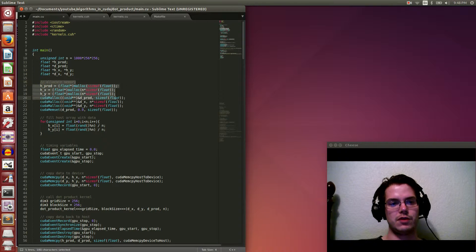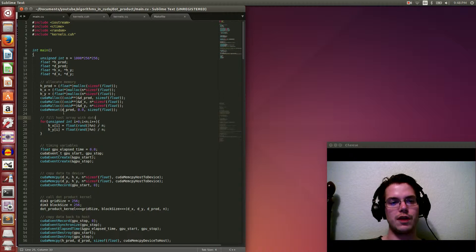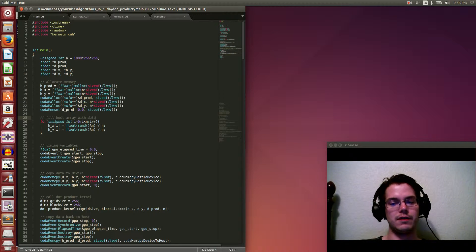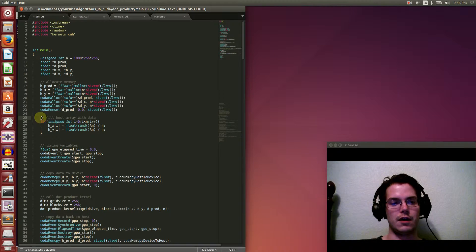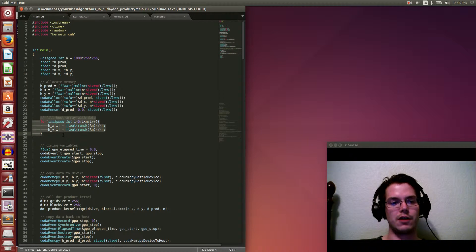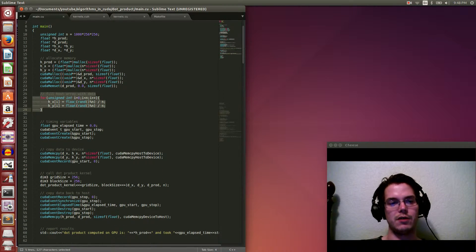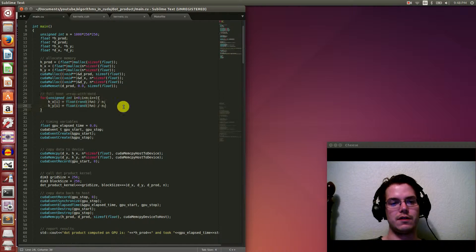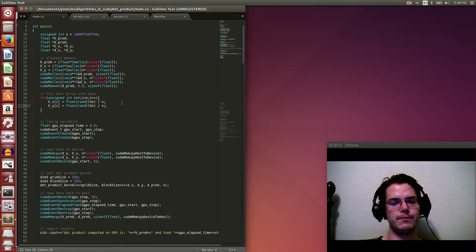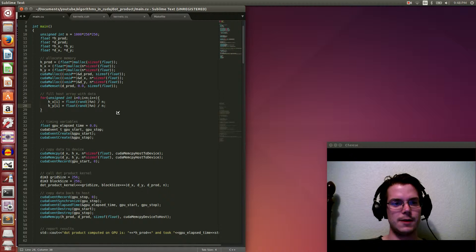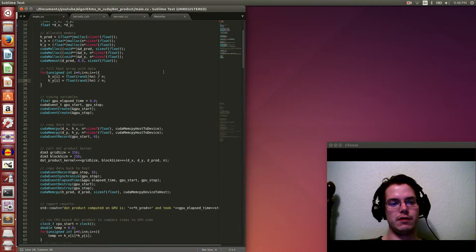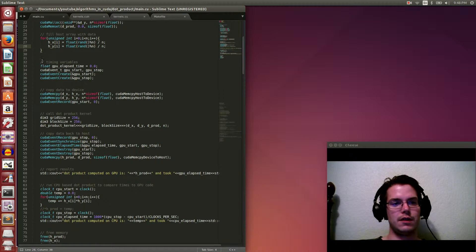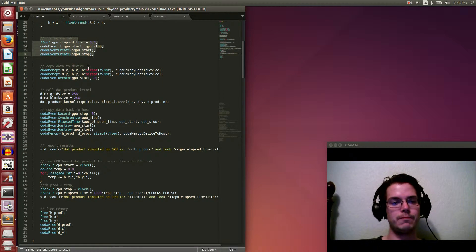So the first step is we just allocate all our memory. Pretty simple, we set the device product, so the answer that's going to be stored on the device as 0, that starts at 0. We fill our host arrays, our host x and y, with some random data. You can put anything in there. I think numbers between 0 and 1, random numbers. But it doesn't matter, you can put any dummy data there really, just to test it.